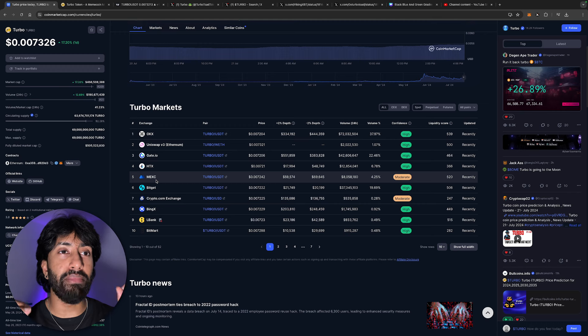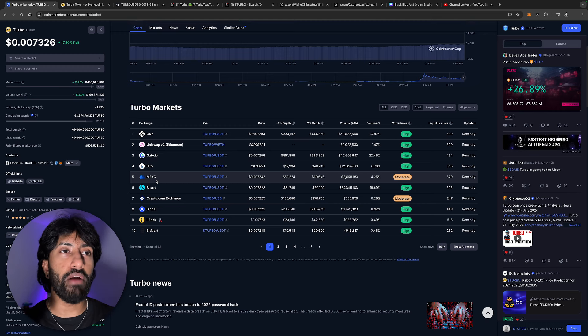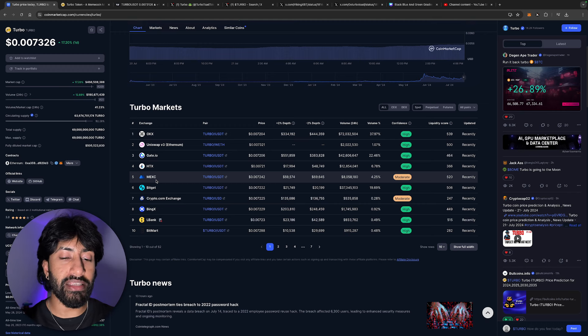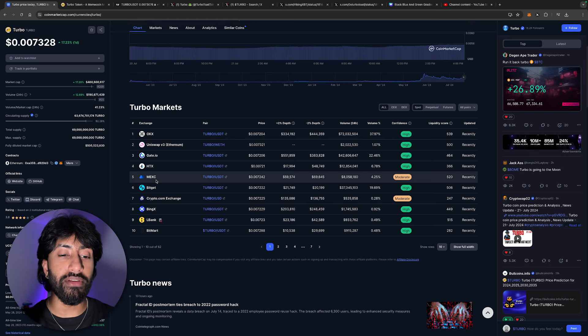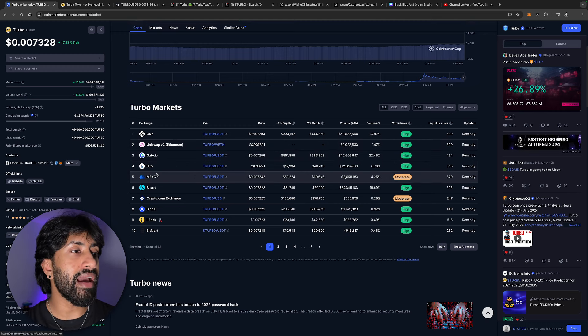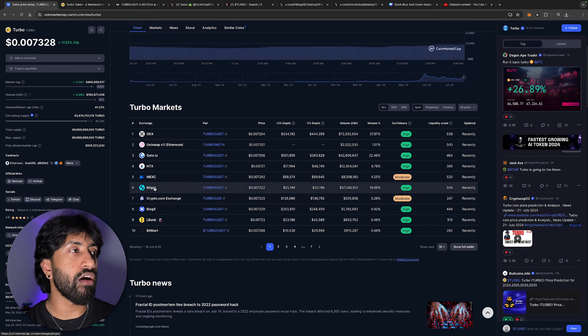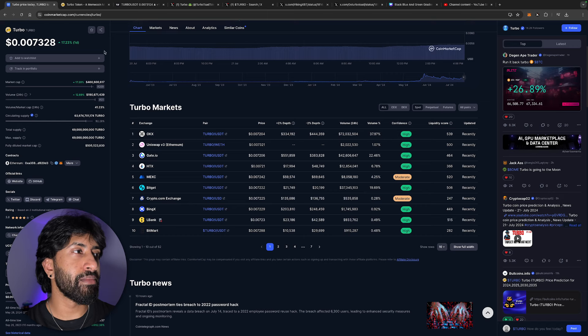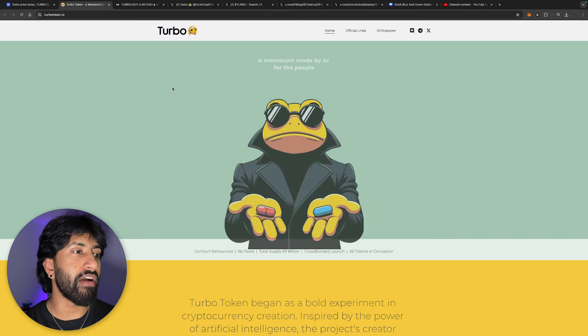I believe people are loading up anticipating a huge listing coming soon. OKX, Uniswap, Gate.io, Crypto.com are just some of the listings that we have right now, as well as Uphold.